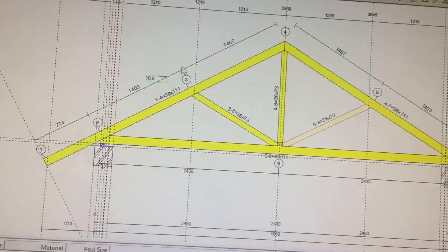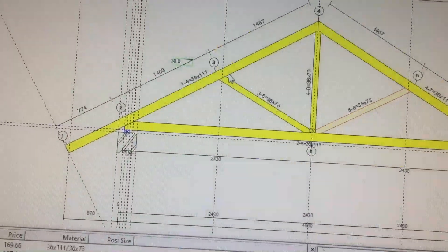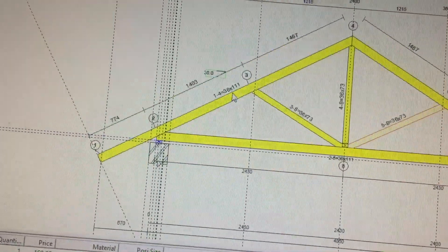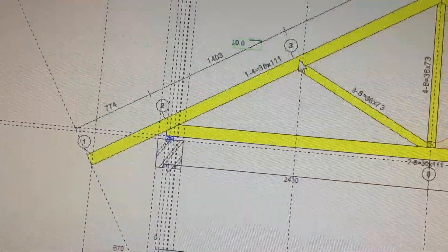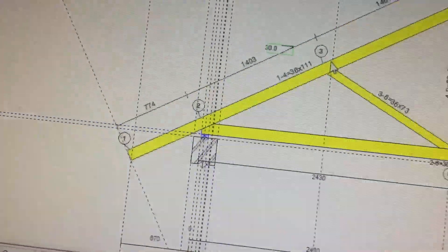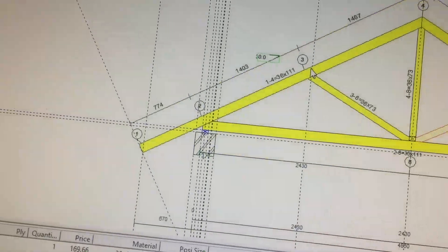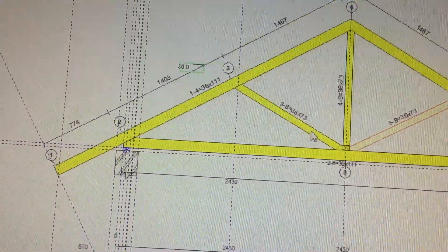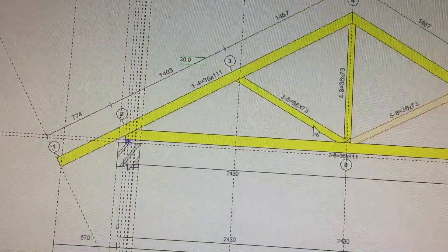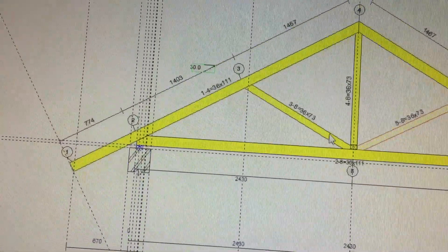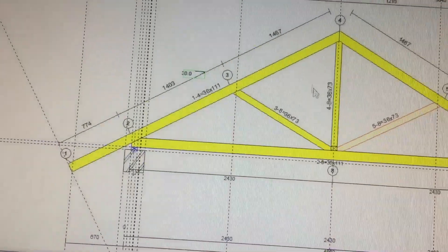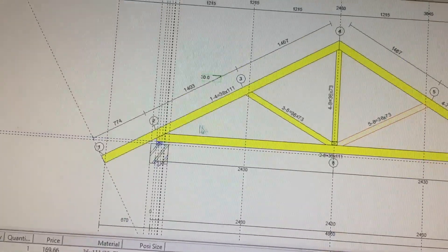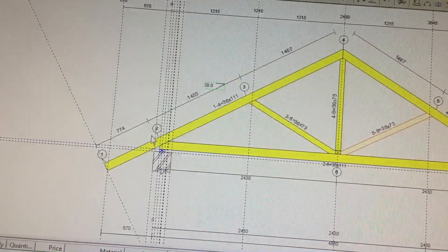Trusses come in different sizes. The top chords can be 36 by 114 or 38 by 114, and the webs are mostly 36 by 73 size timber. One important thing to know is that timber comes in stock lengths.